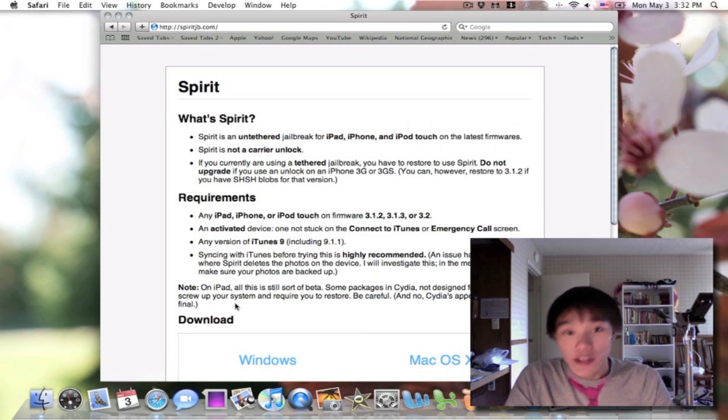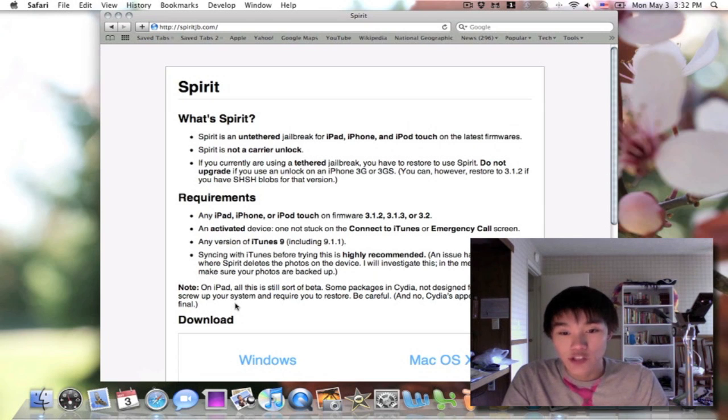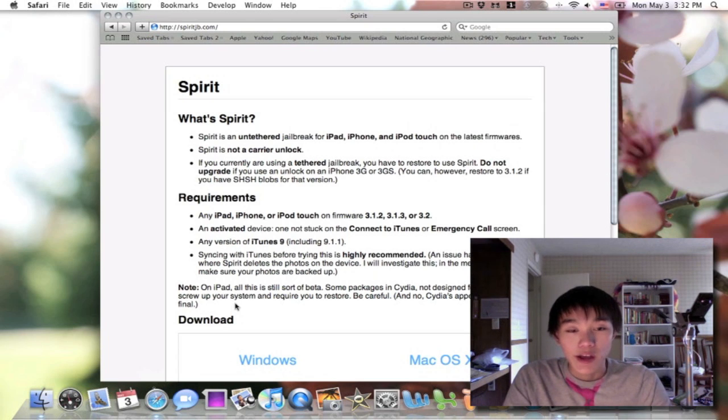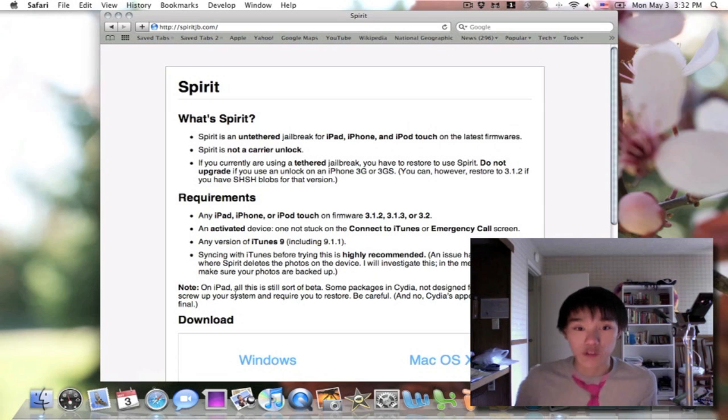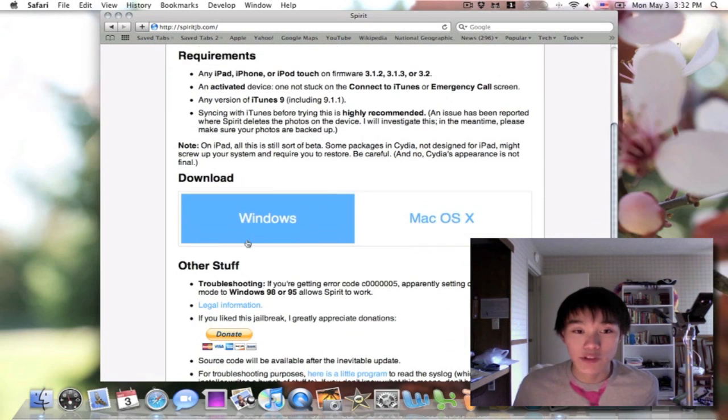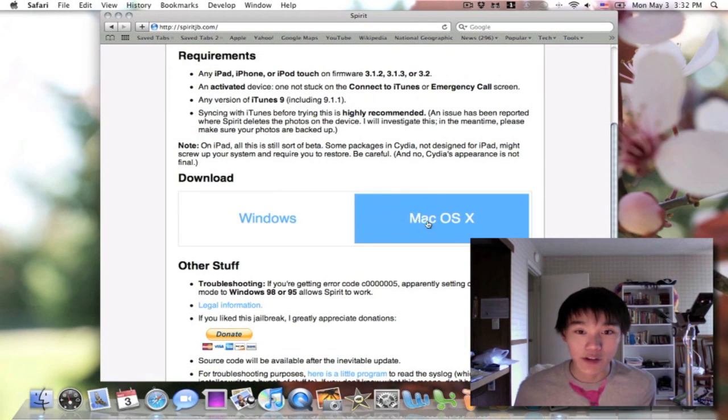It's untethered, so if you're using BlackRain and it's tethered, if you have a new iPod Touch or a new iPhone on 3.1.3, then I guess Spirit is the right Jailbreak for you. It's really simple. I think it's the same kind of method as BlackRain.